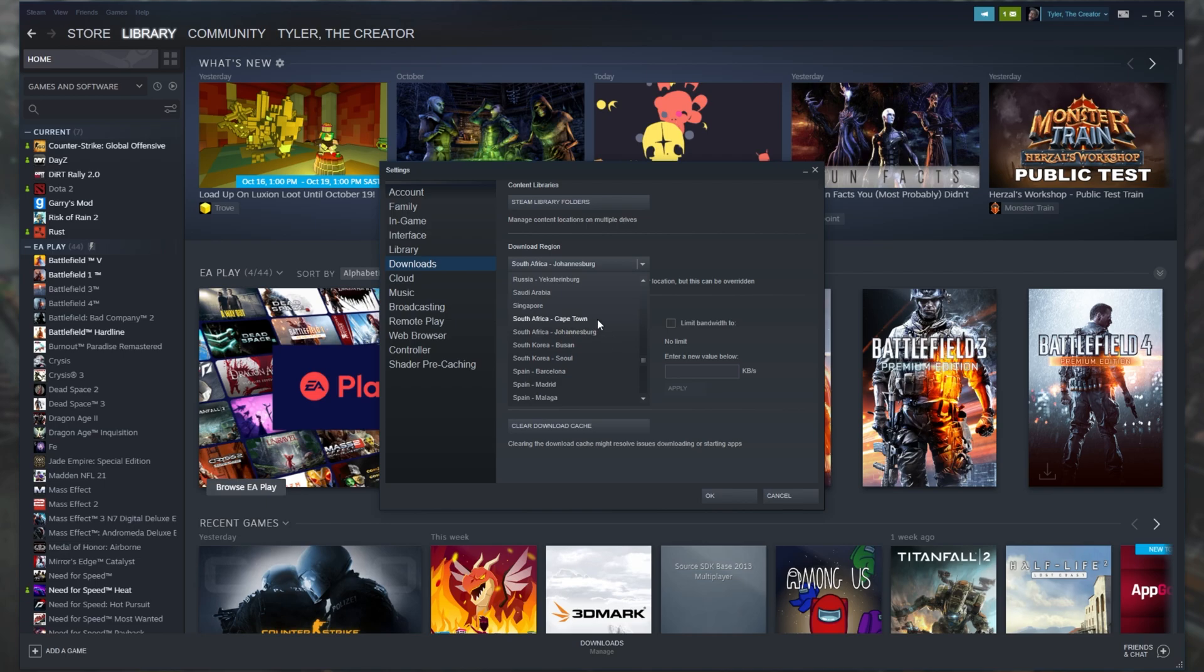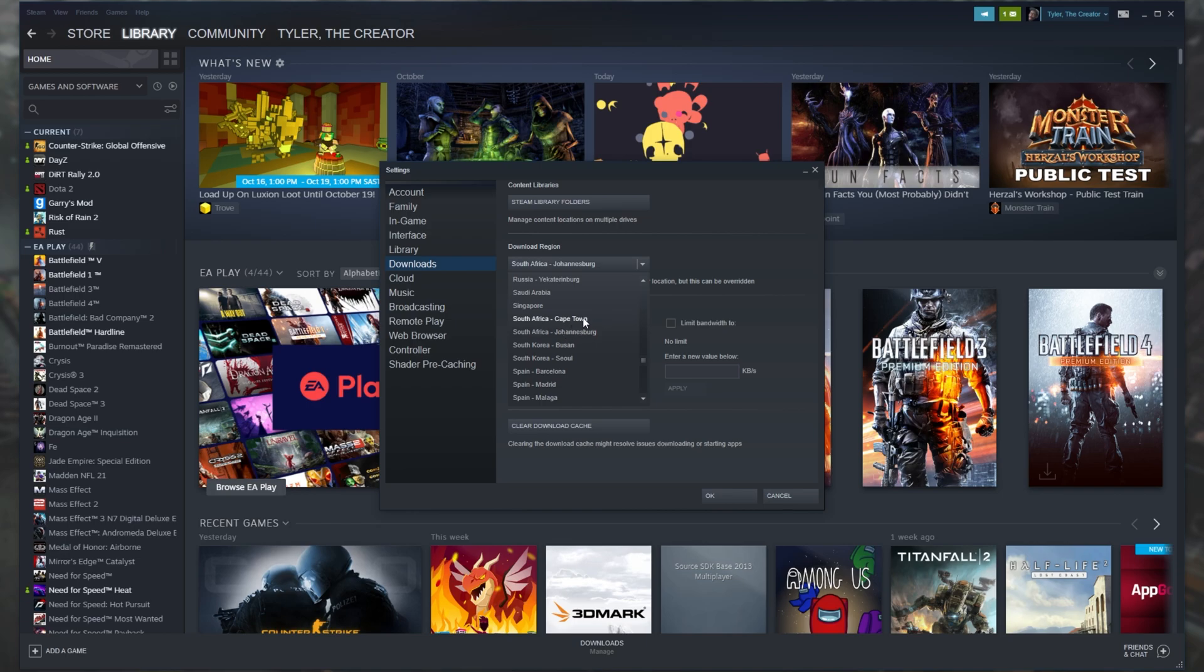Cape Town is a lot closer than any other region on this list besides Johannesburg, which is plus minus where I live. So if I was getting incredibly slow download speeds, I'd try and switch it to another one from my same country and see if downloads are performing better.